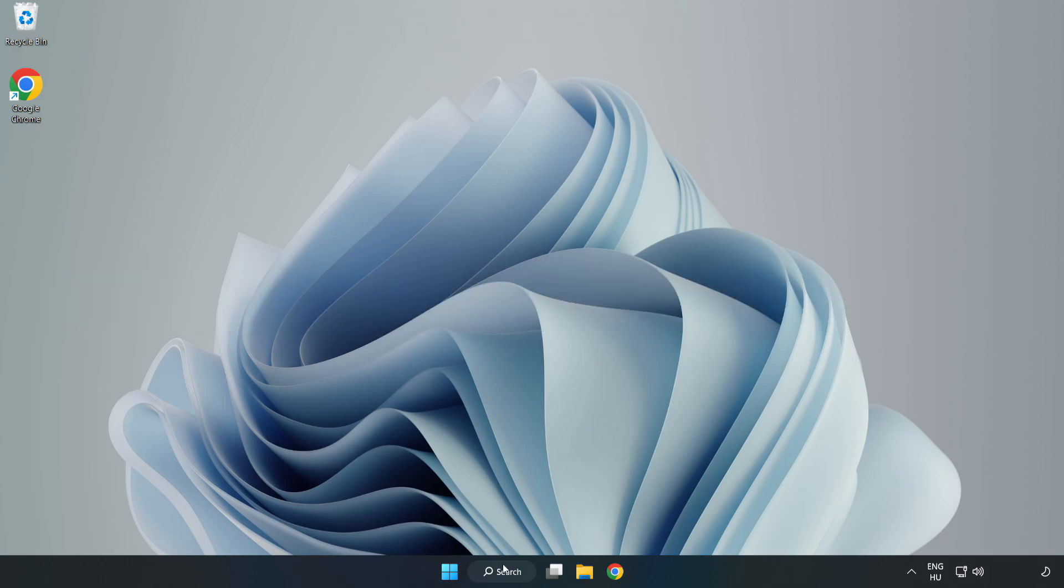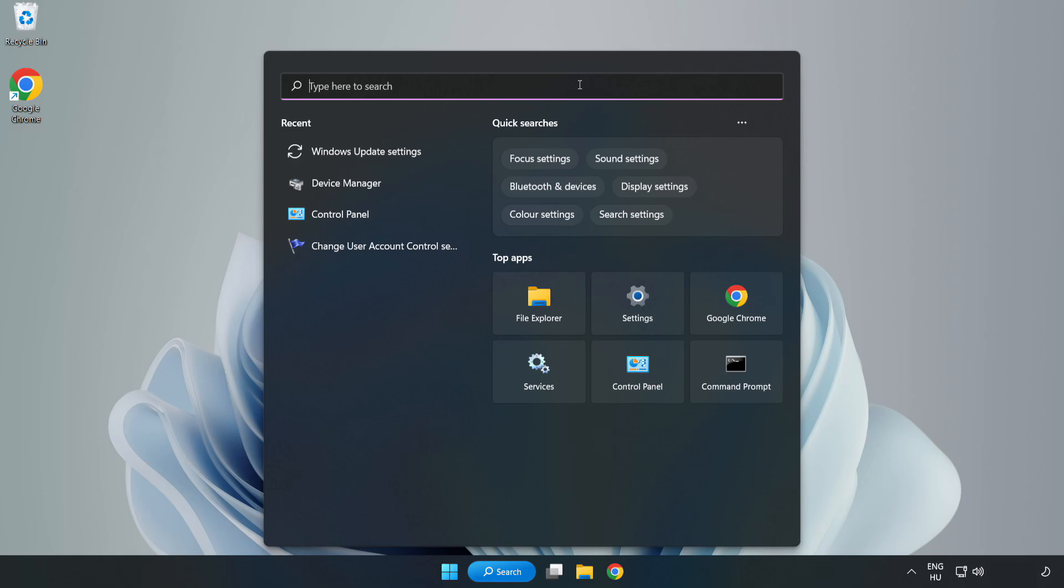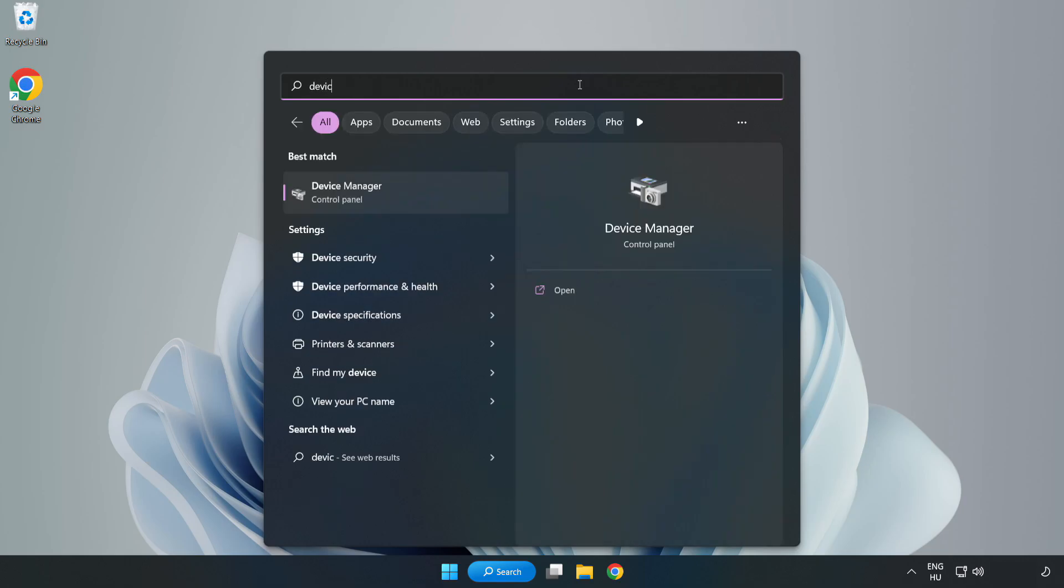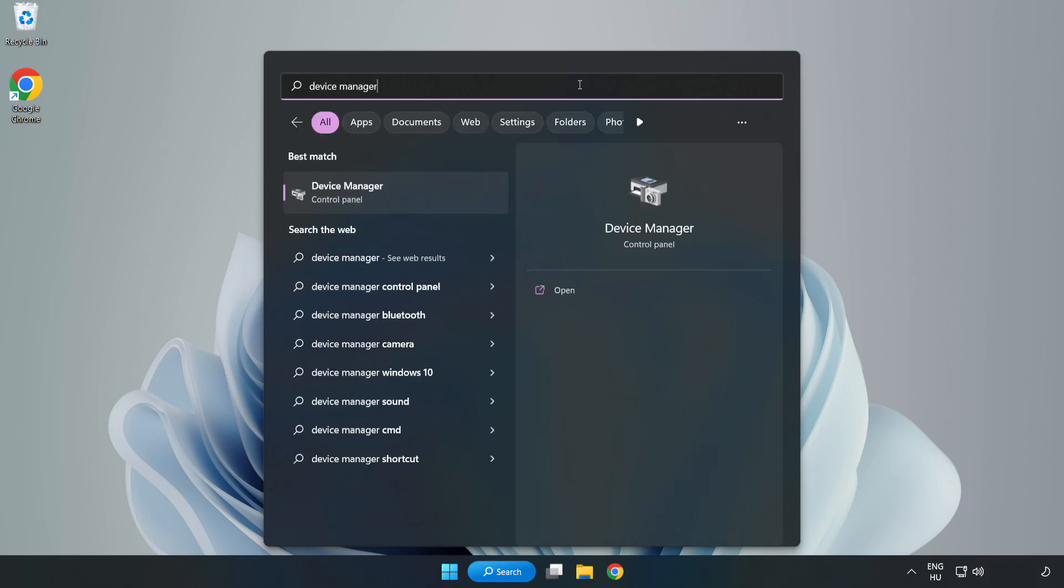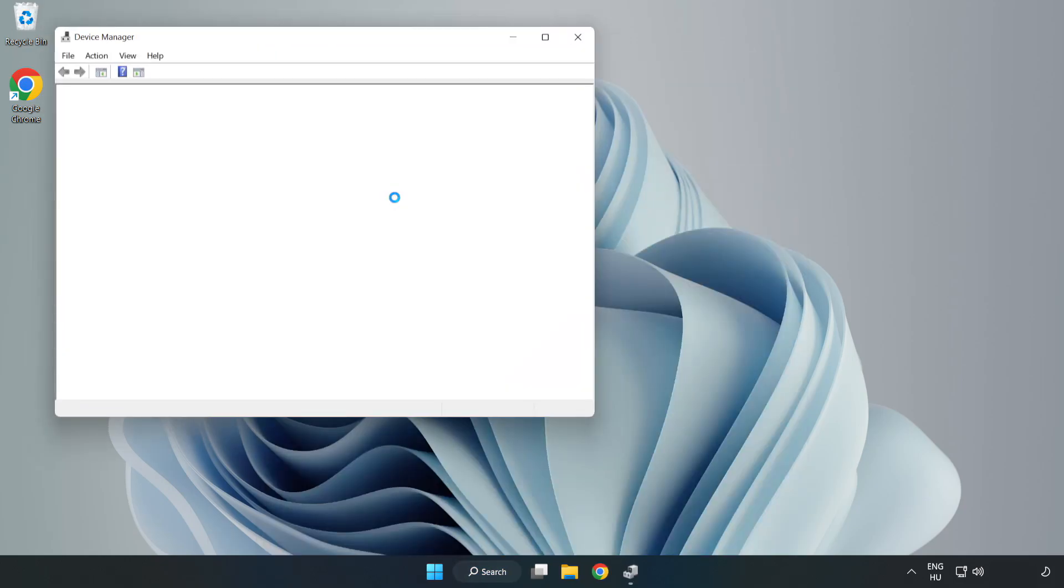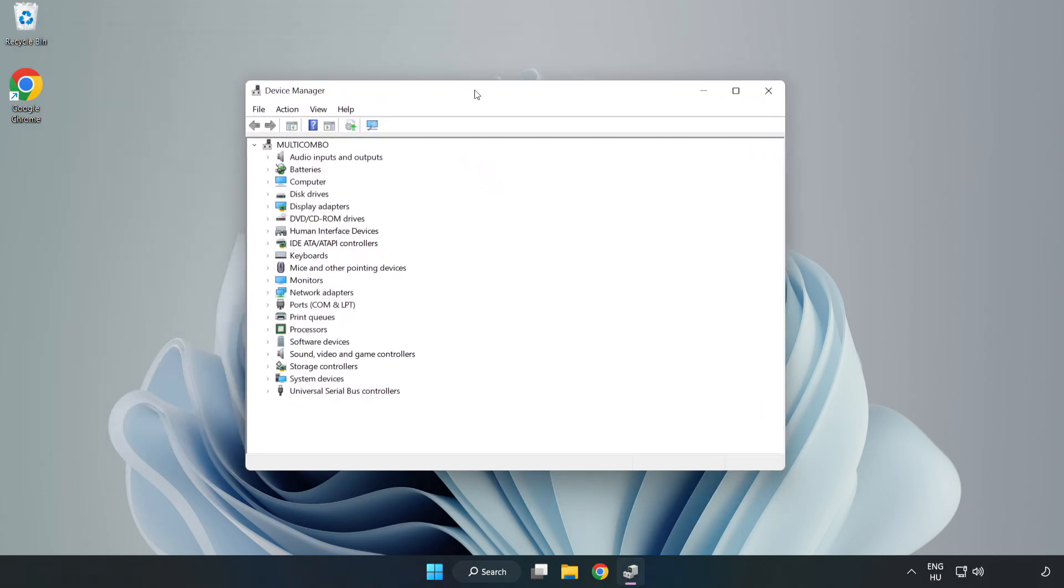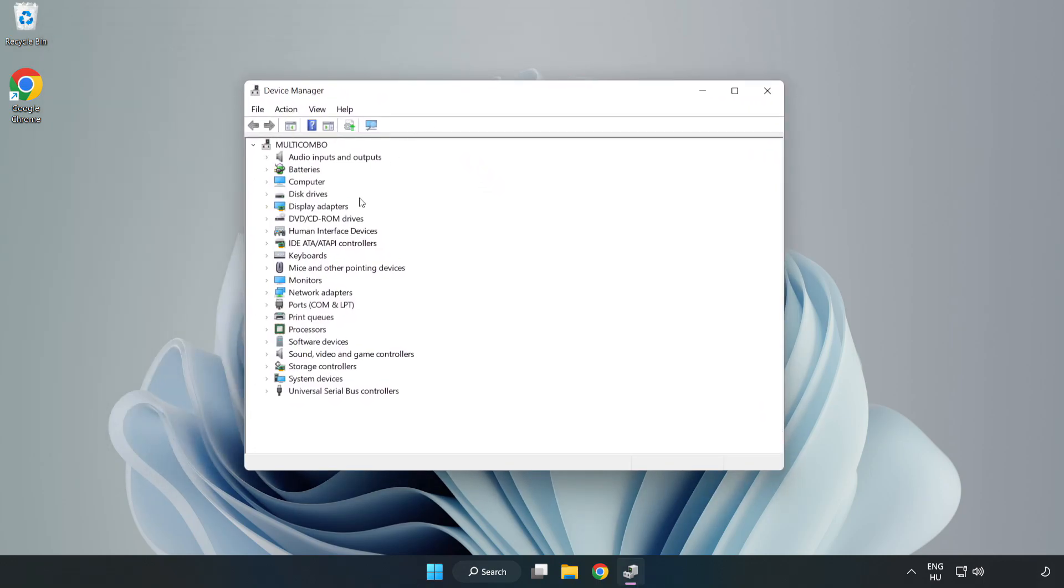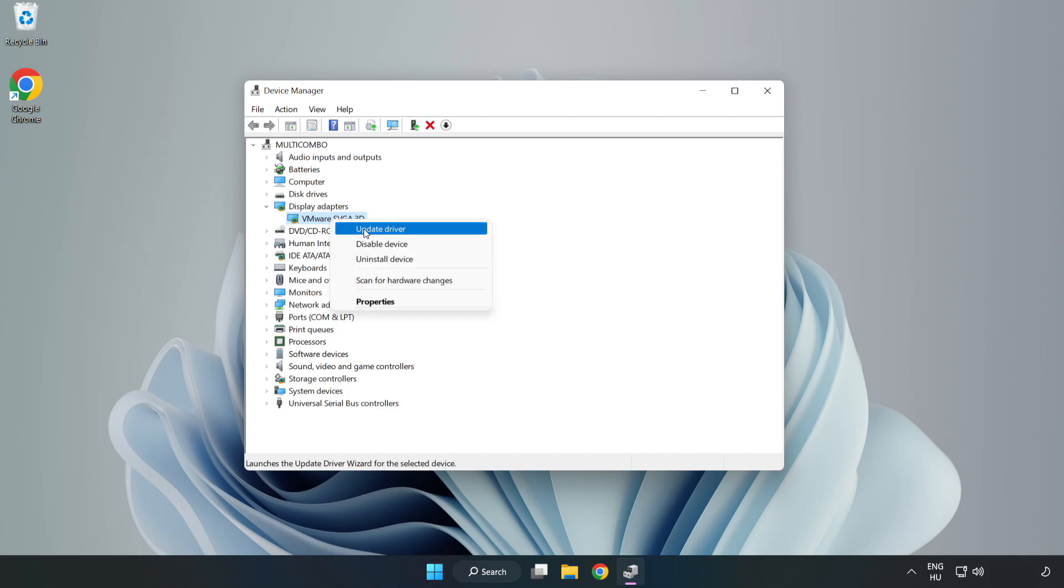Click search bar and type device manager. Click device manager. Click display adapters.